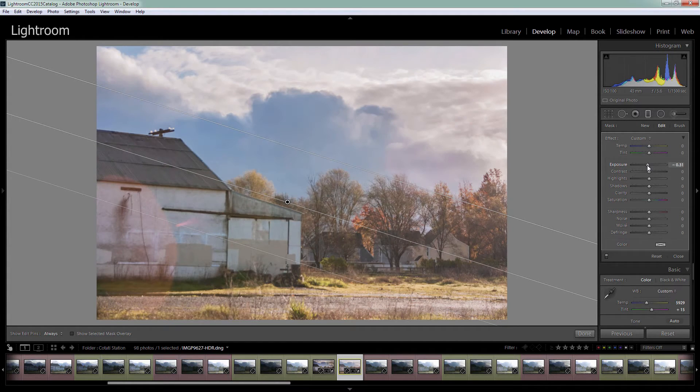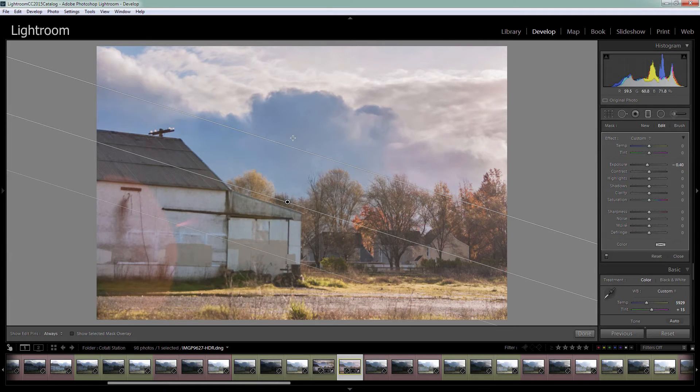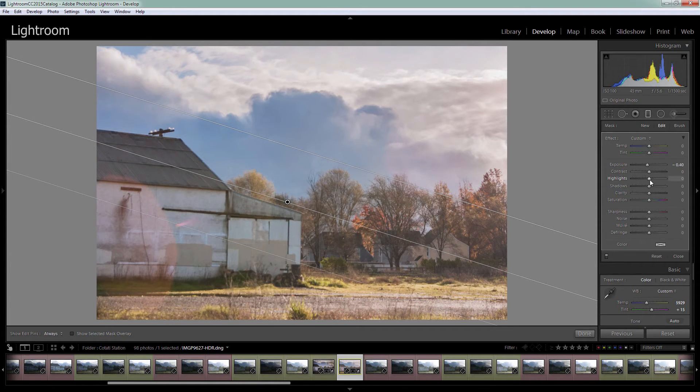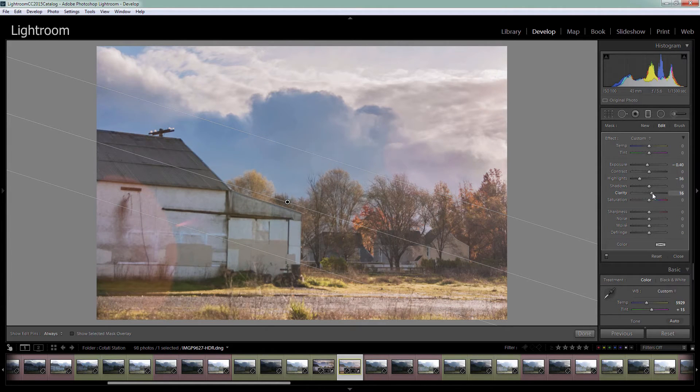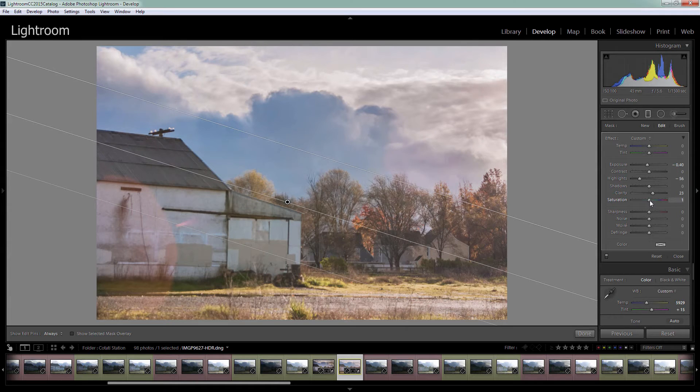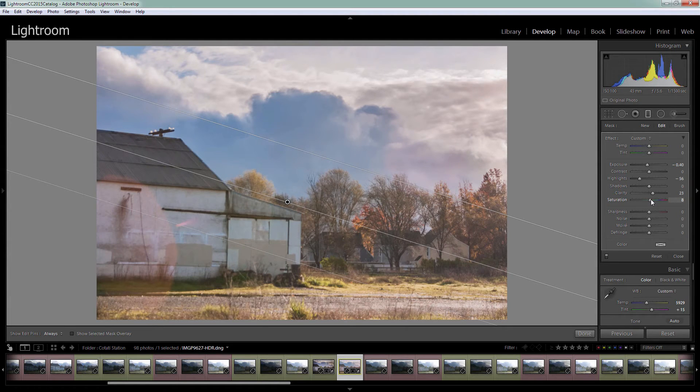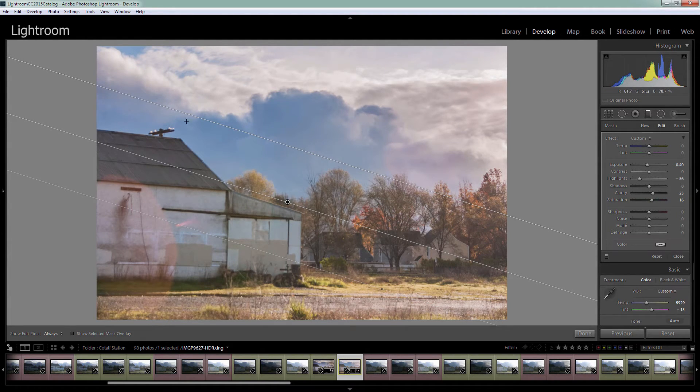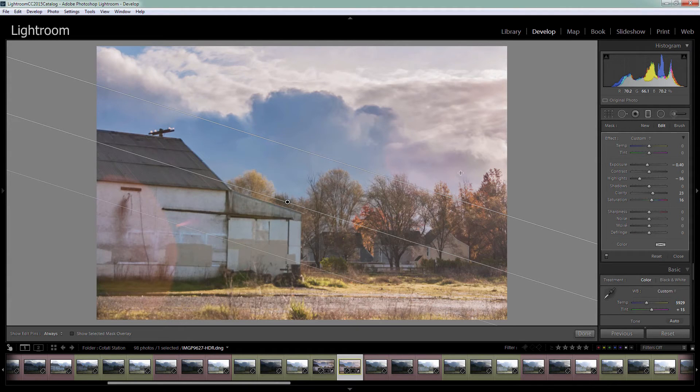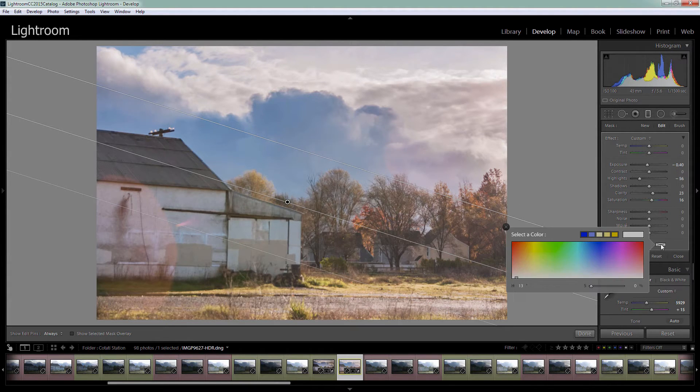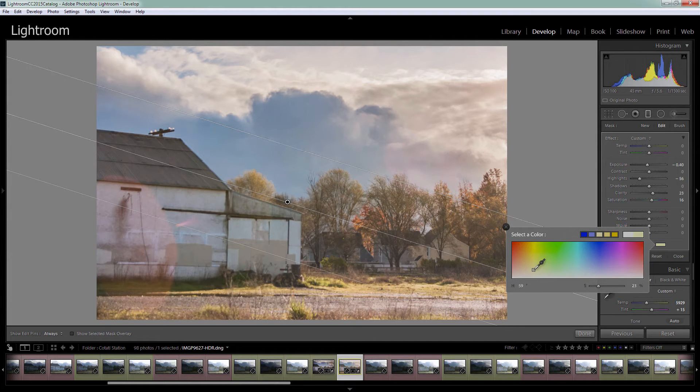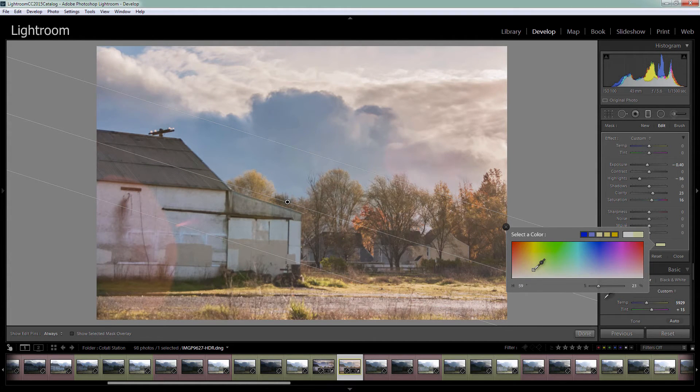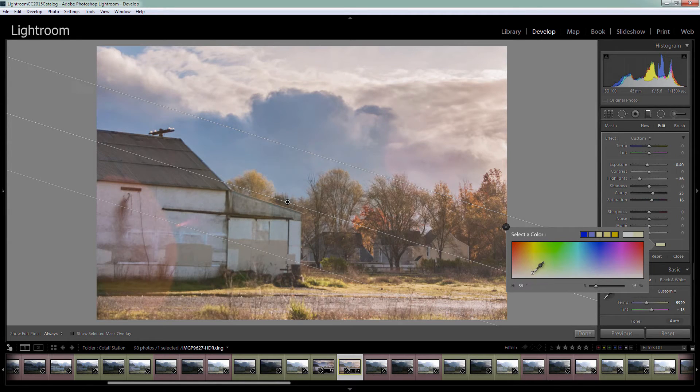I'm going to try bringing the exposure down in the sky to get more detail and bring highlights down too. I can bring clarity up a bit and work on saturation. Now if I'm not happy with this blue coloring we can kill it by adding in some yellow. So I'm going to click here on the yellow. You can see we're able to affect the blue a little bit by adding the opposite color into the sky.